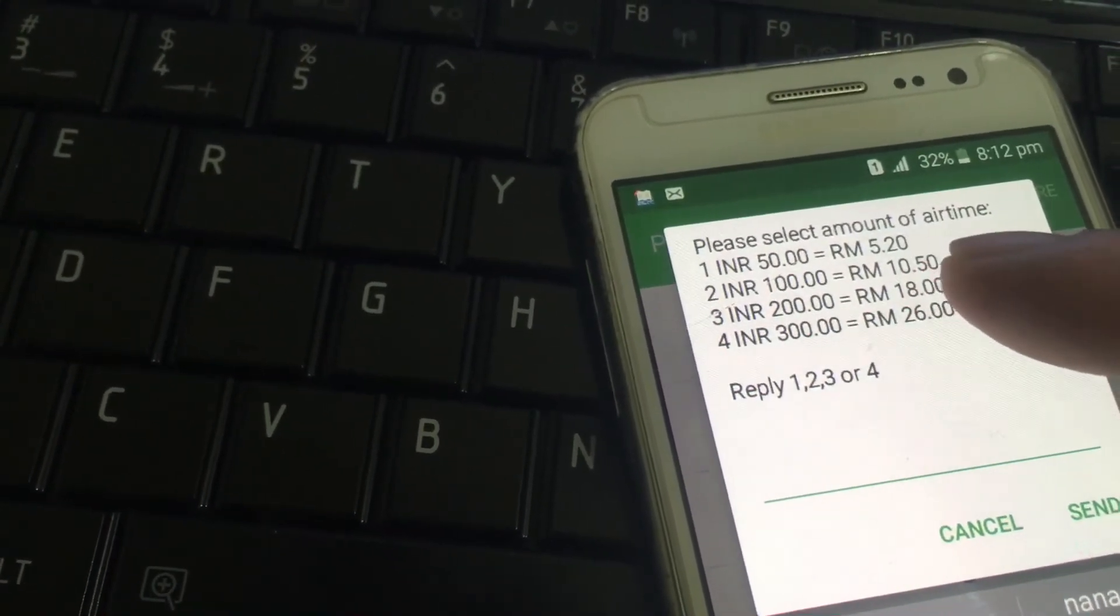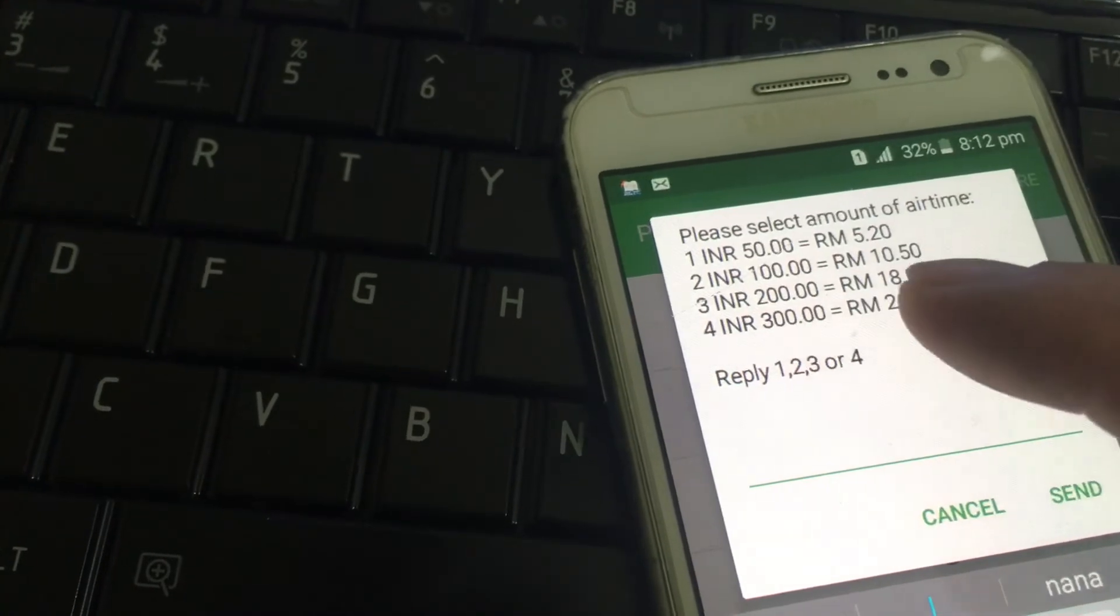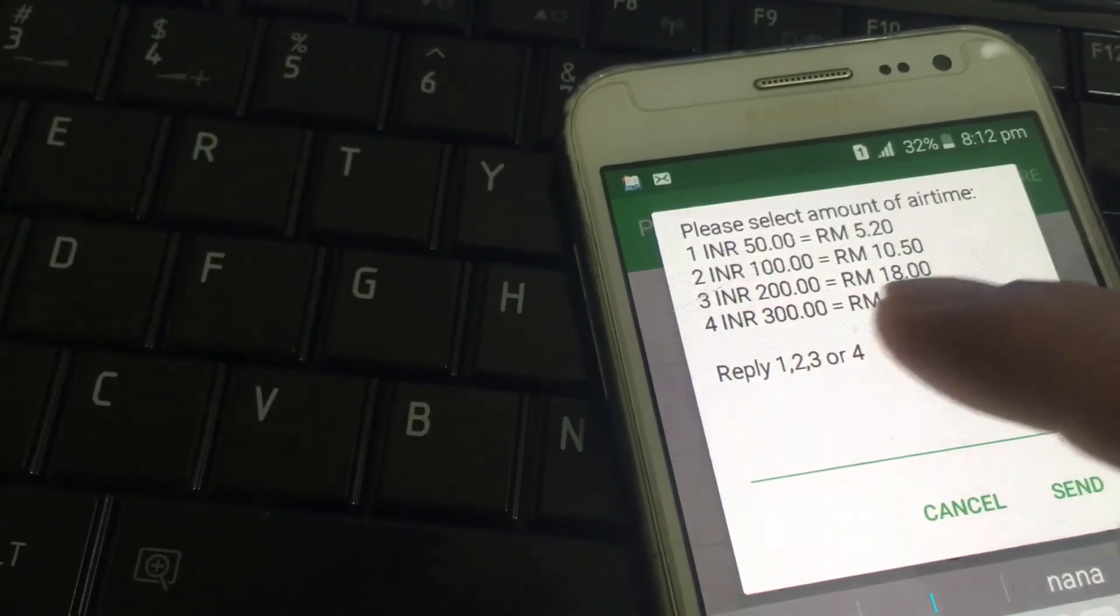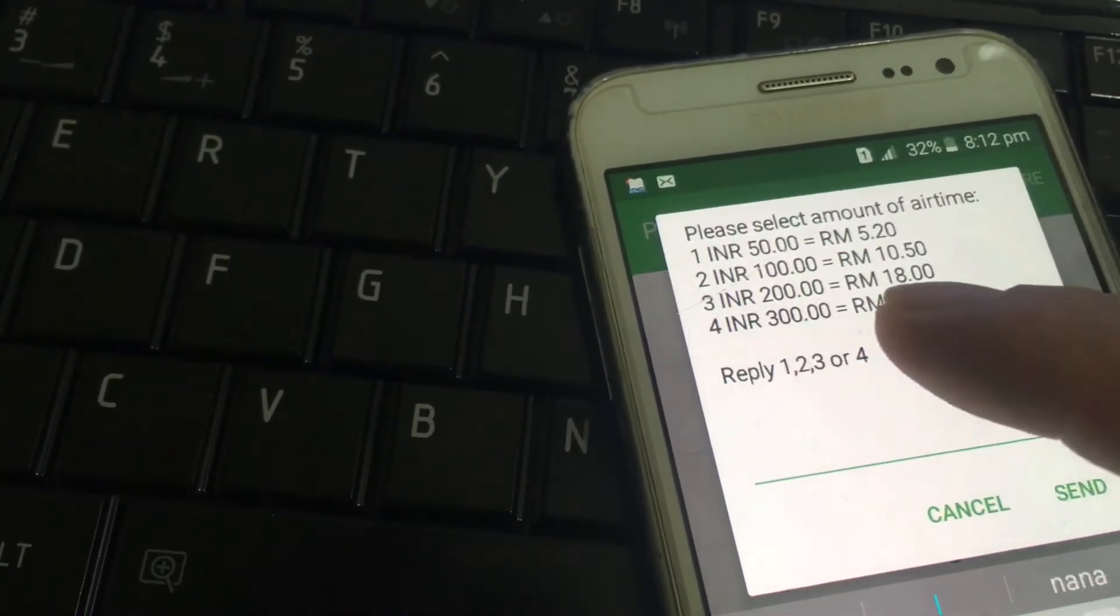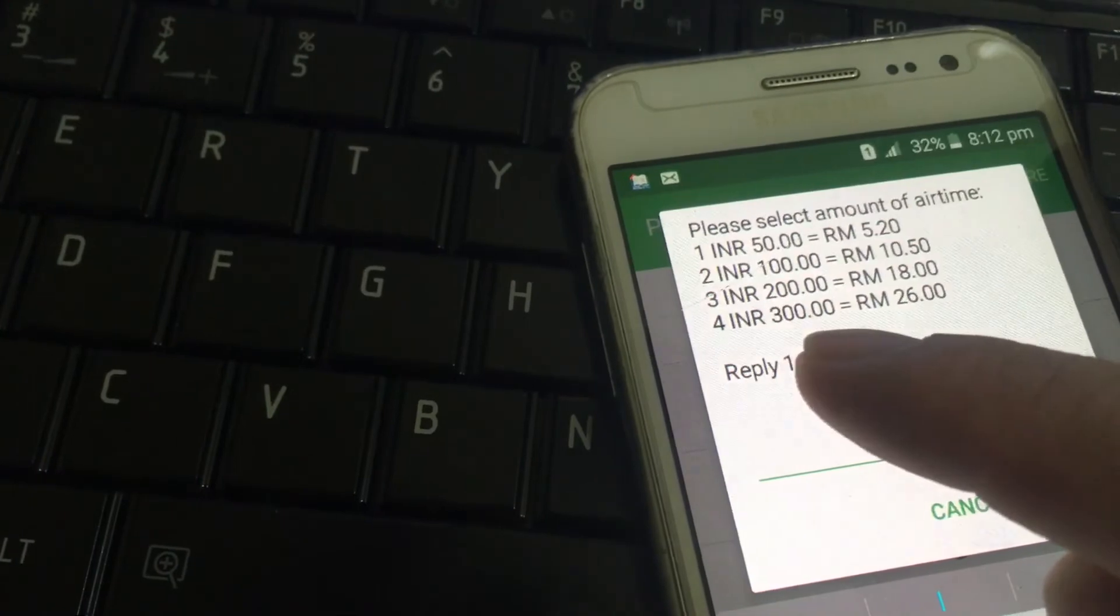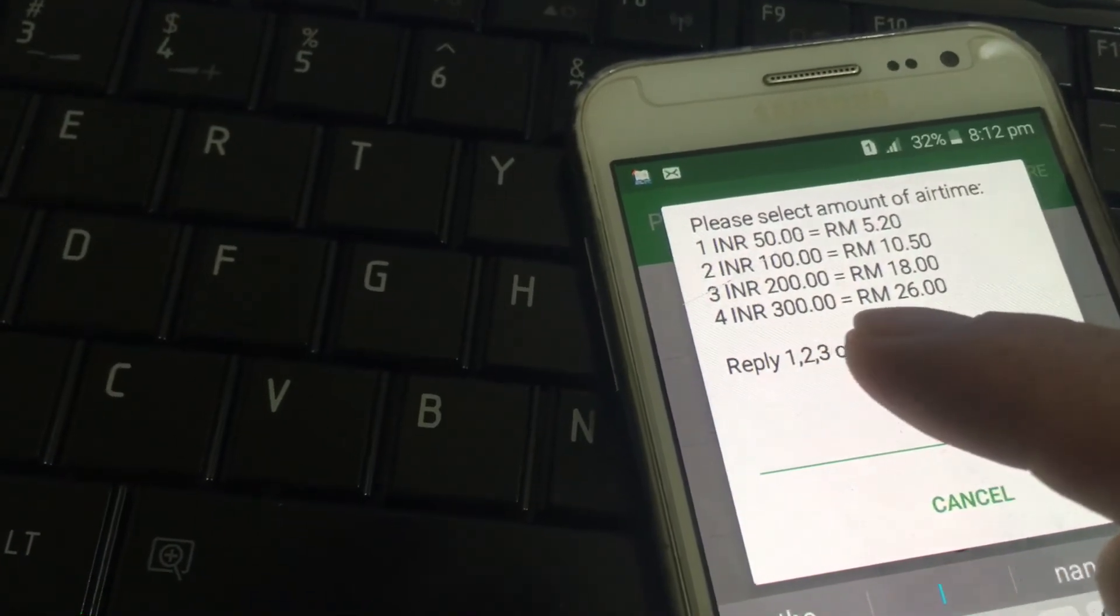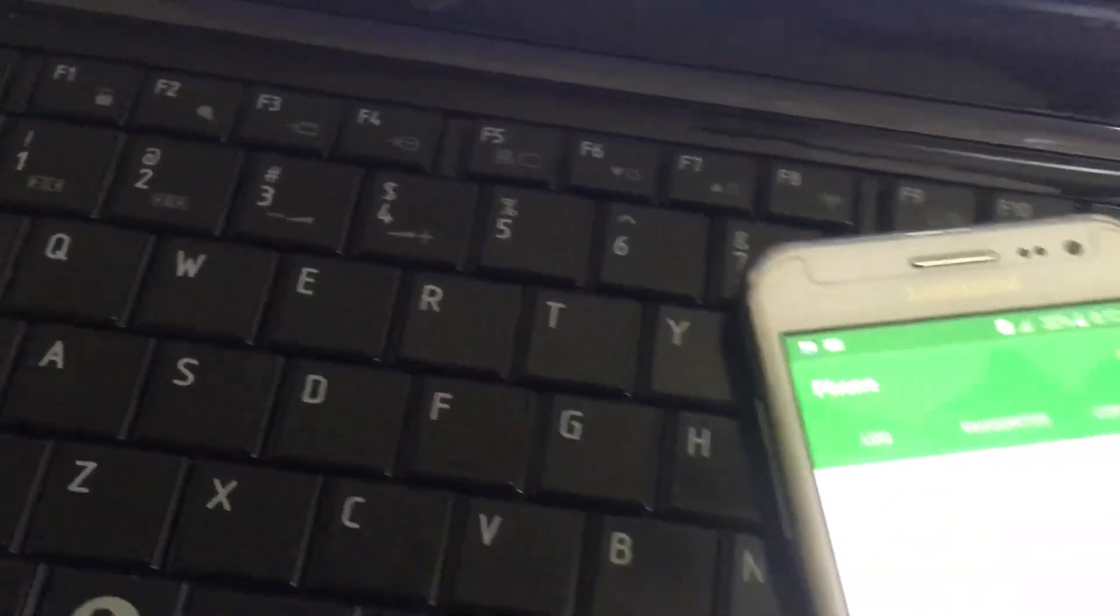Twenty cent. So 100 ringgit, 10 ringgit 50 cent. And 200 ringgit, 18 ringgit. So 300, you have to pay five ringgit 50.